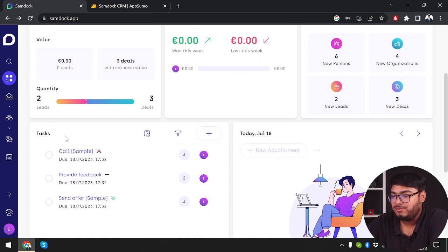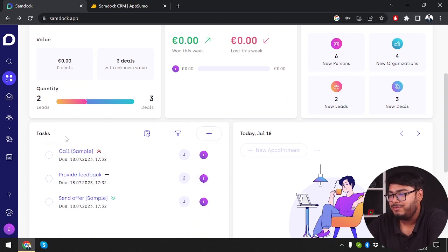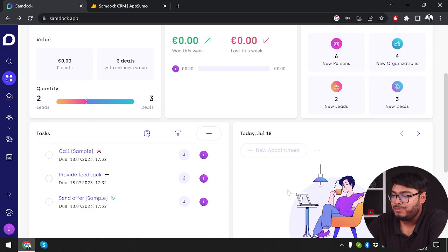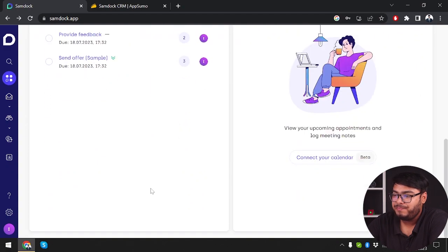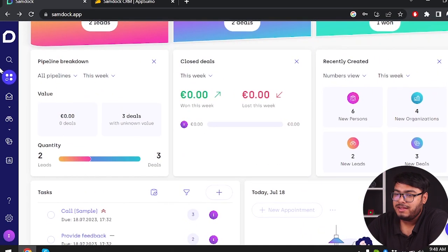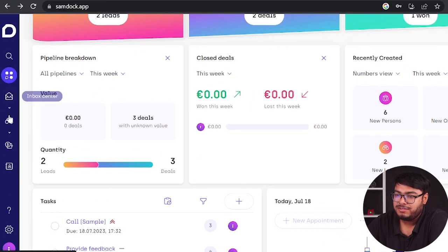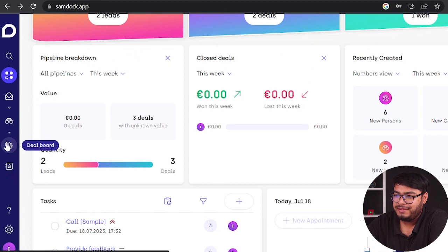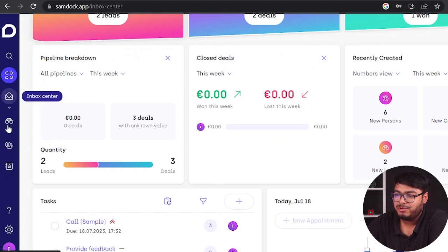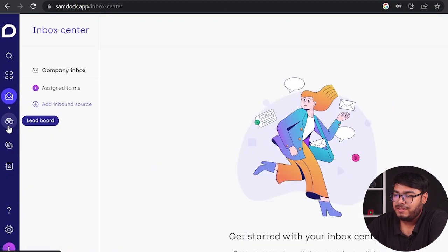Then we have tasks - what tasks should have been done by what members. We have new appointments. On this side we have inbox center, lead board, and deal board. Let's explore them right now.